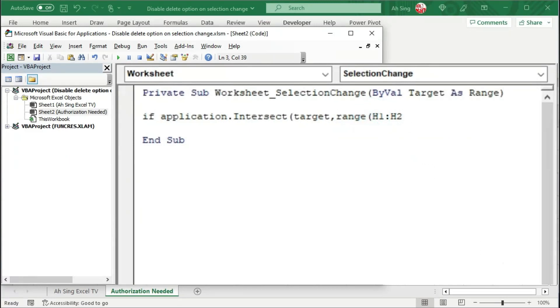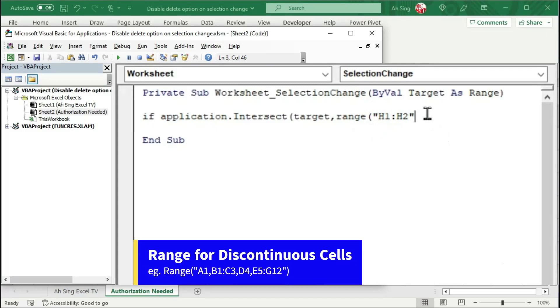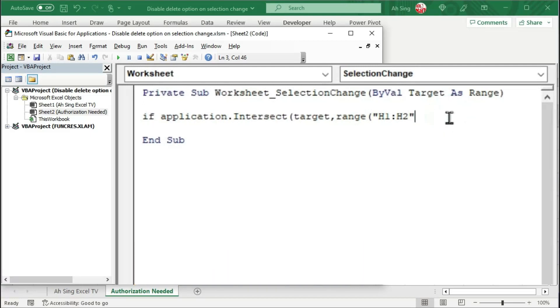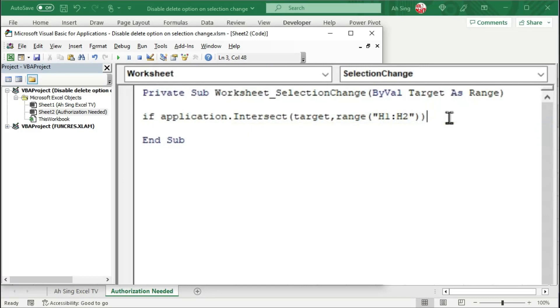However, if we have discontinuous cells, don't worry, very simple. After the range, simply make a comma and followed by the cell. For example, A1, and so for the rest of the cells. Now, move to the end, close bracket to end the range function. Close bracket again to end the intersect method.